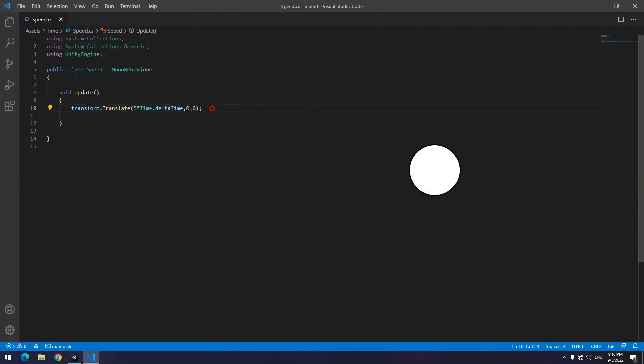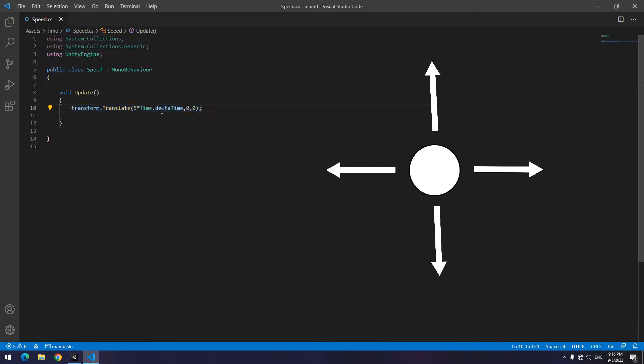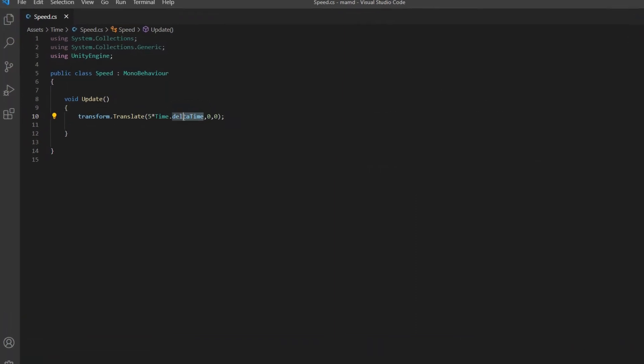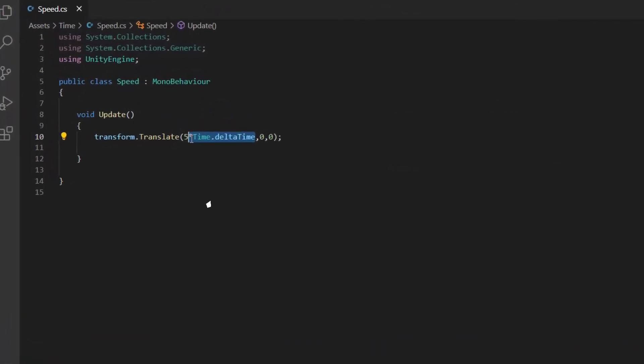You can move your object in different ways. It doesn't matter which way you choose. You just need to multiply the speed by time dot delta time. This is what matters.